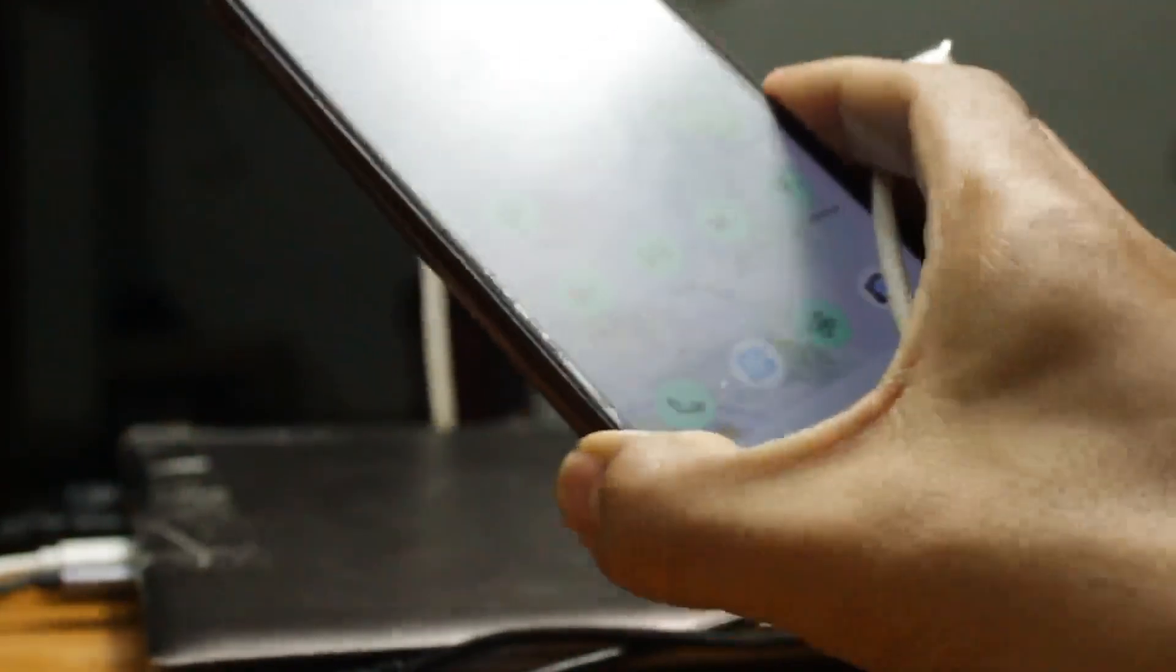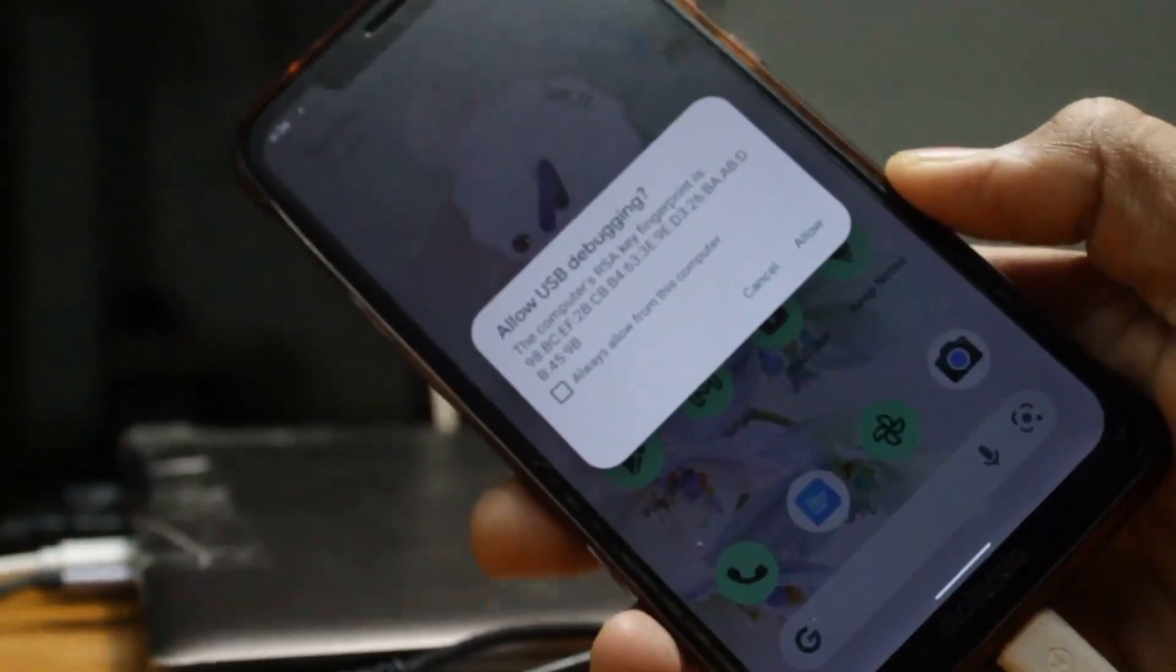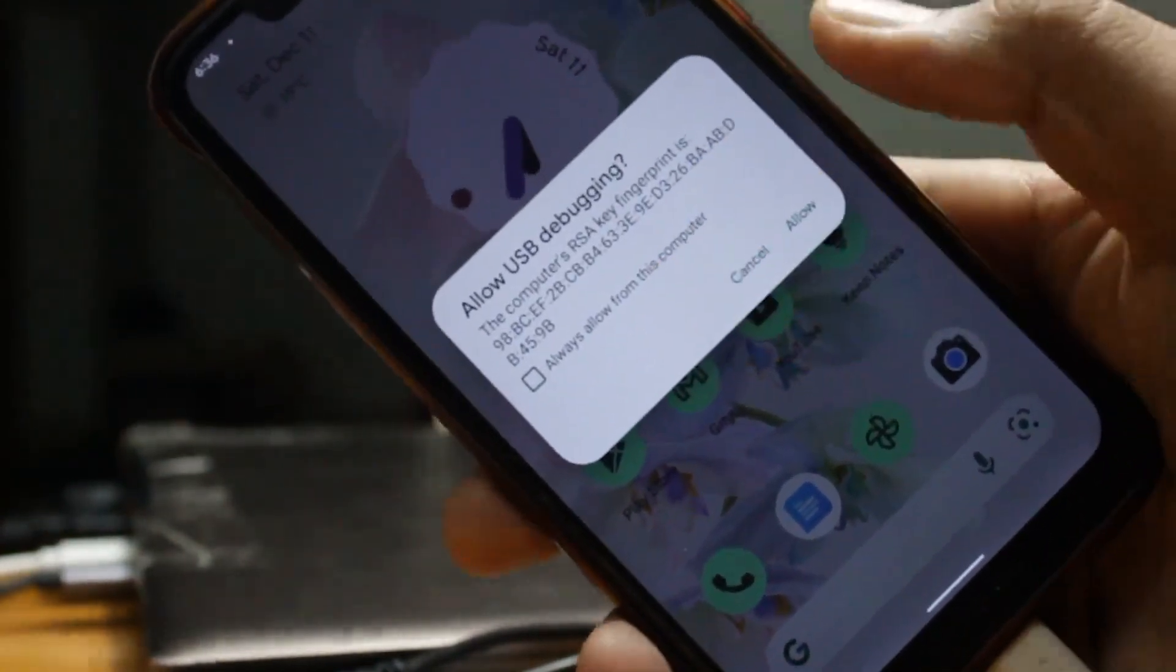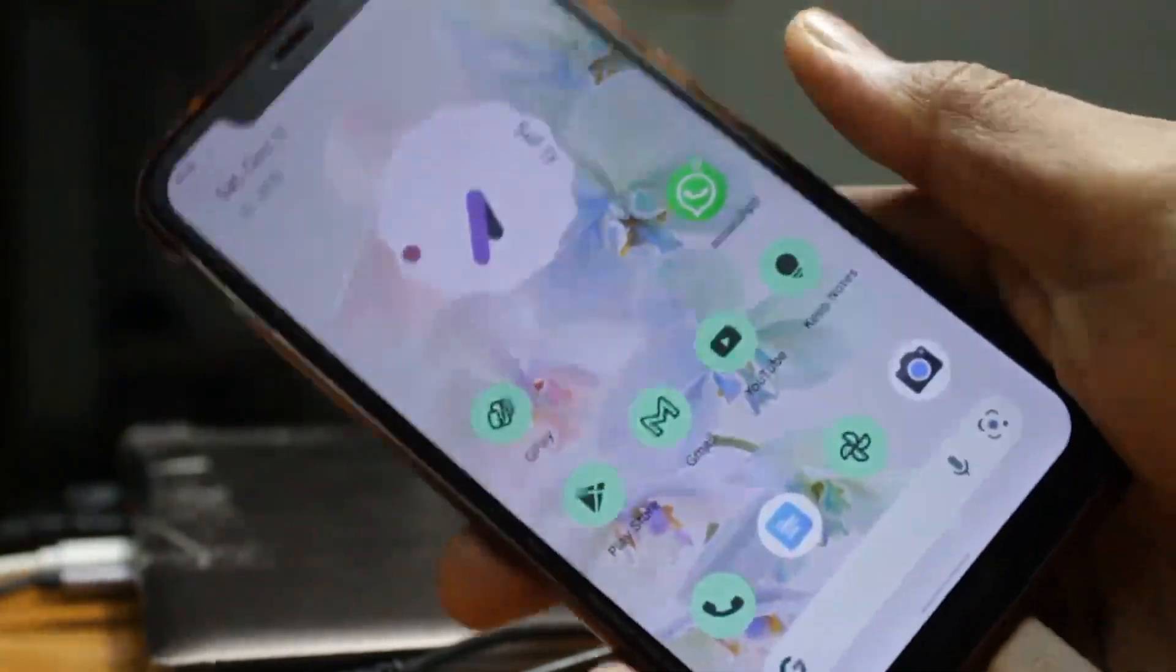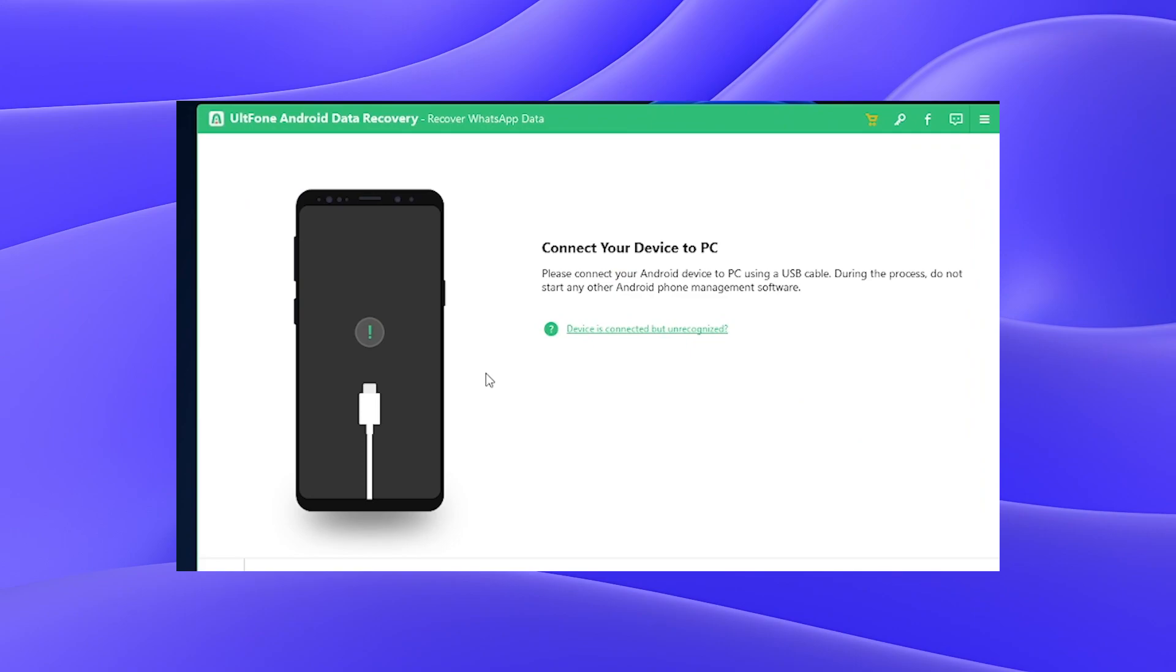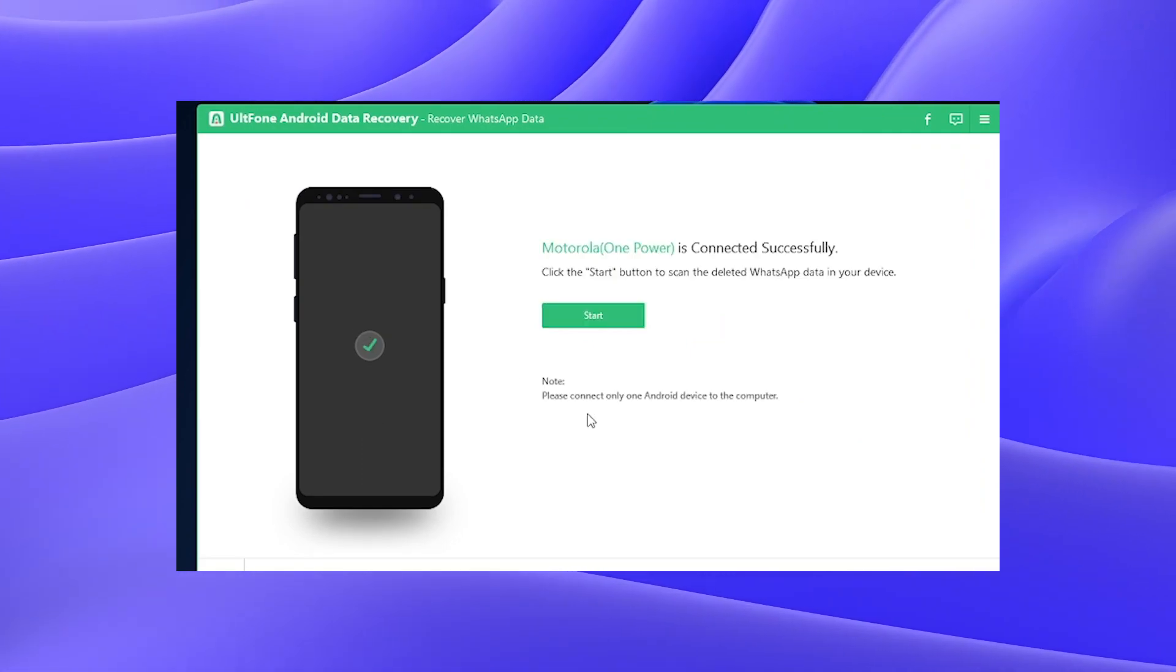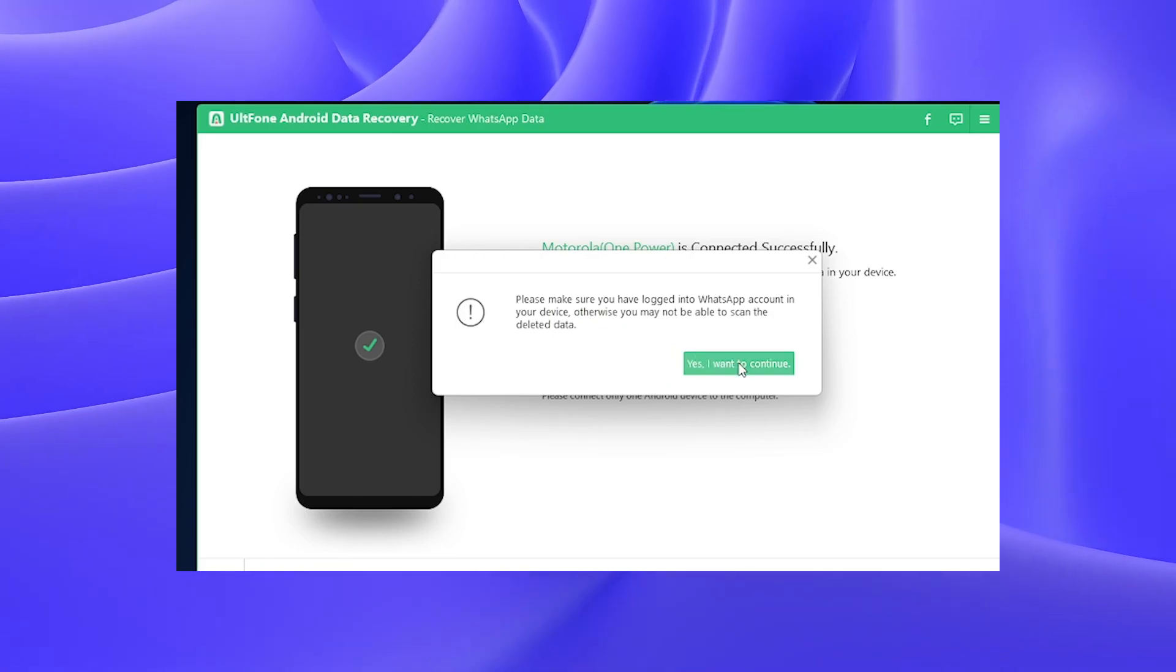Connect your phone, and as you connect it, you will see a popup: allow USB debugging. Make sure that you don't forget to allow because this is a very important step. As you have allowed it, you will simply click recover WhatsApp data. As you connect your phone, it will detect like Motorola One Power, and you will simply start.